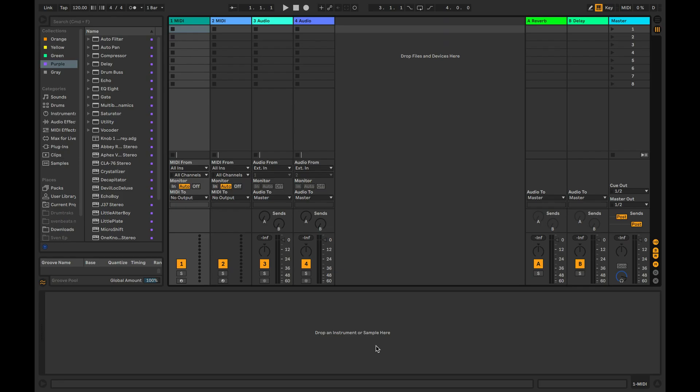In this video, we will show you how to create MIDI clips and write MIDI notes. MIDI is the protocol which operates your software instruments. It contains note pitch, note velocity, and note length.